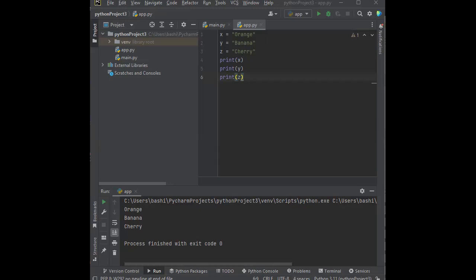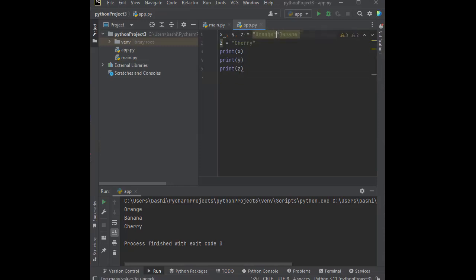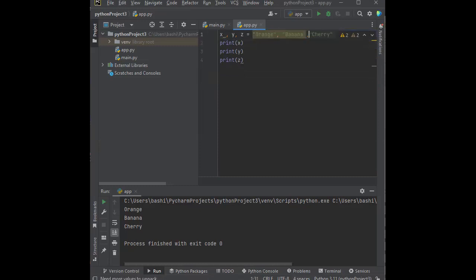One way that we could do what's called many values to multiple variables, we can declare it as X, Y, Z. And then we'll just list our values in one line. They're all the same data type.